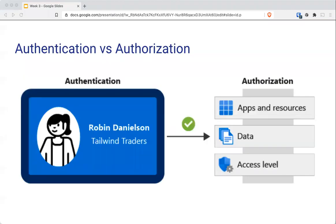We begin with something that people tend to get wrong: authentication versus authorization. Authentication is the process of establishing the identity of a person or service that wants to access a resource. It involves challenging a party for legitimate credentials and provides the basis for creating a security principle for identity and access control. It establishes whether the user is who they say they are.